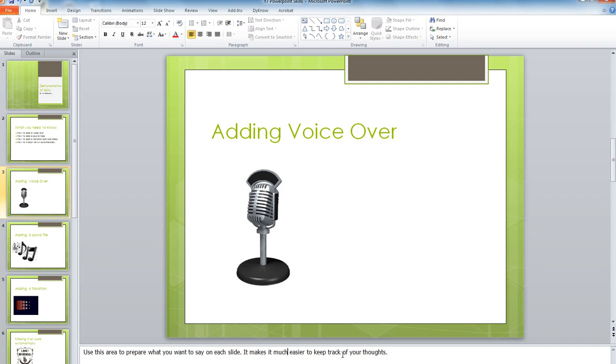The other thing is, look at the bottom of the screen here that I've just highlighted. Use this area to prepare what you want to say on each slide. It makes it much easier to keep track of your thoughts, and then you can just read the notes straight off when you're recording your voice.